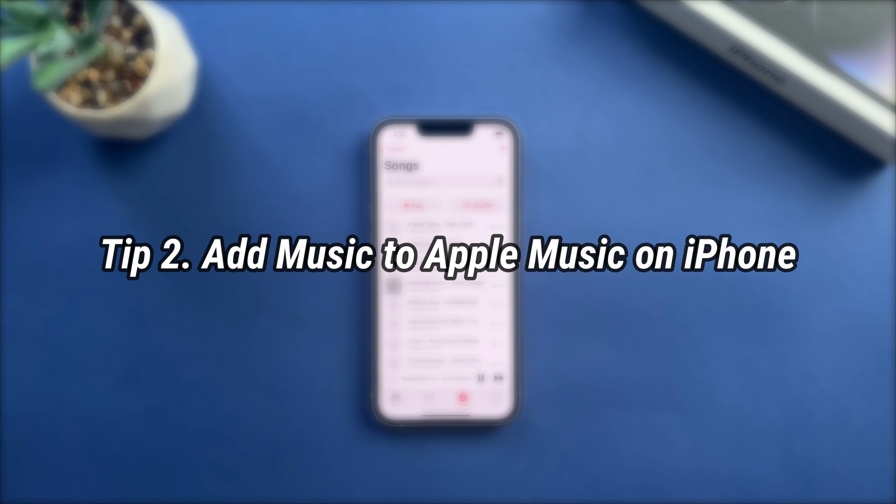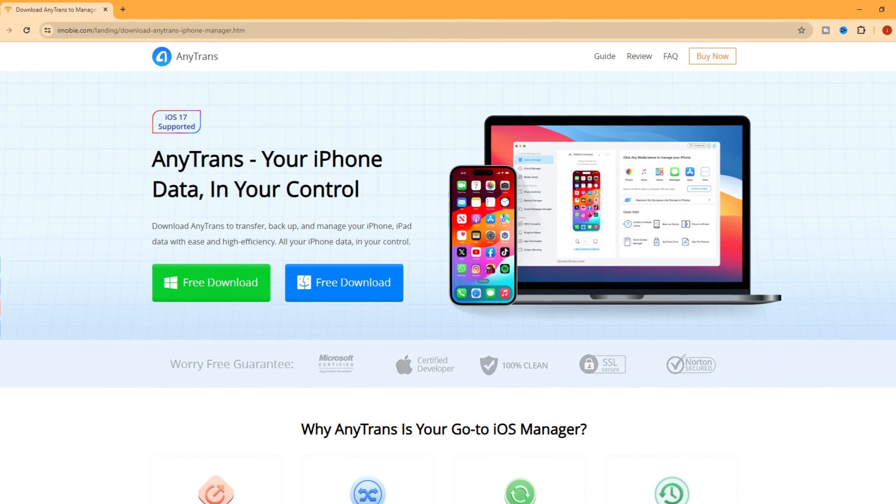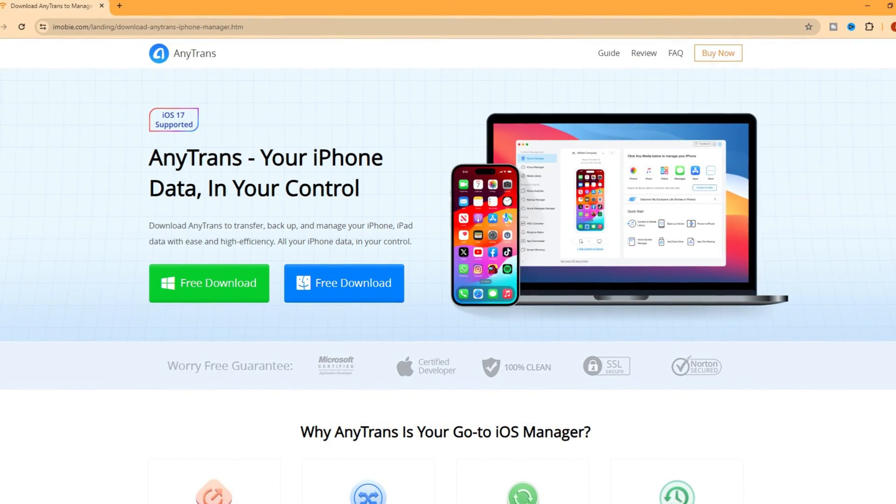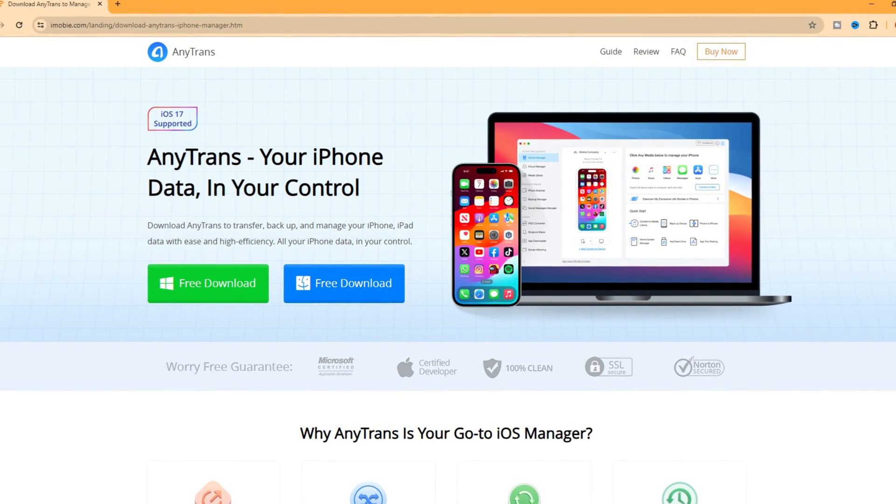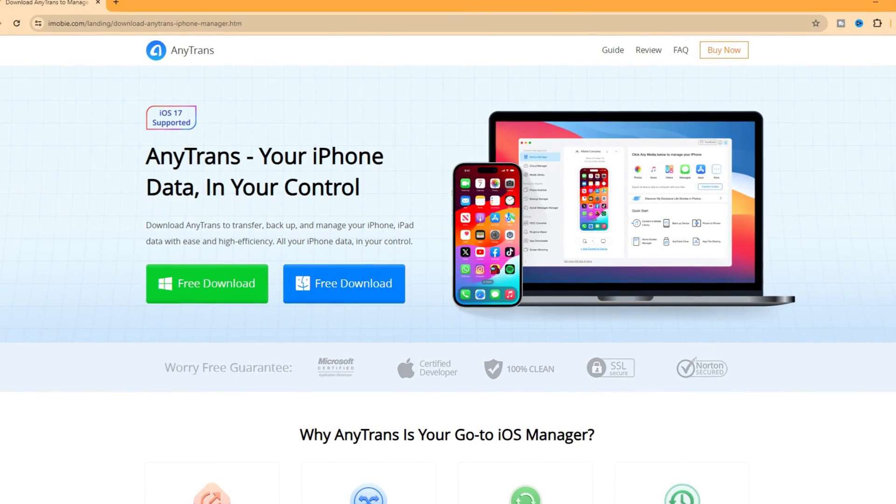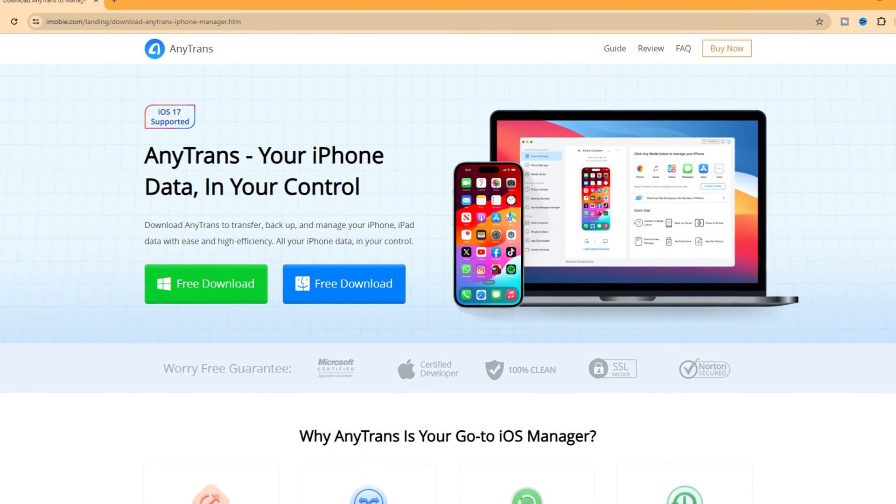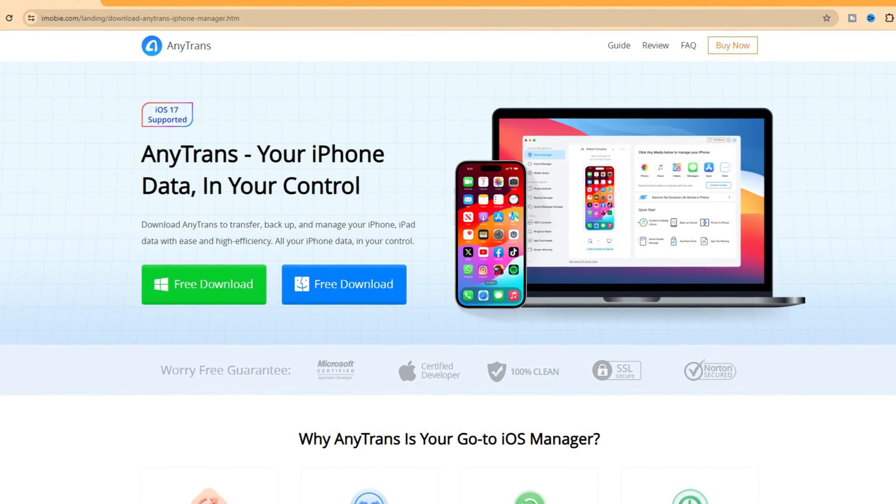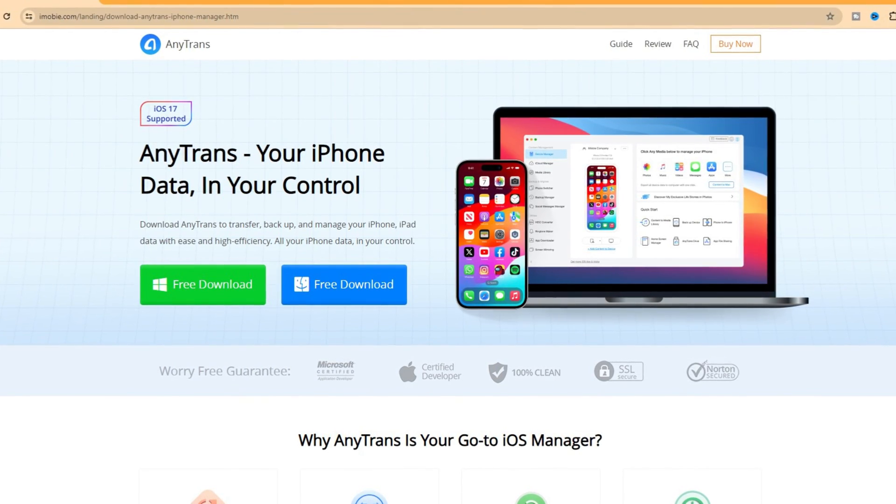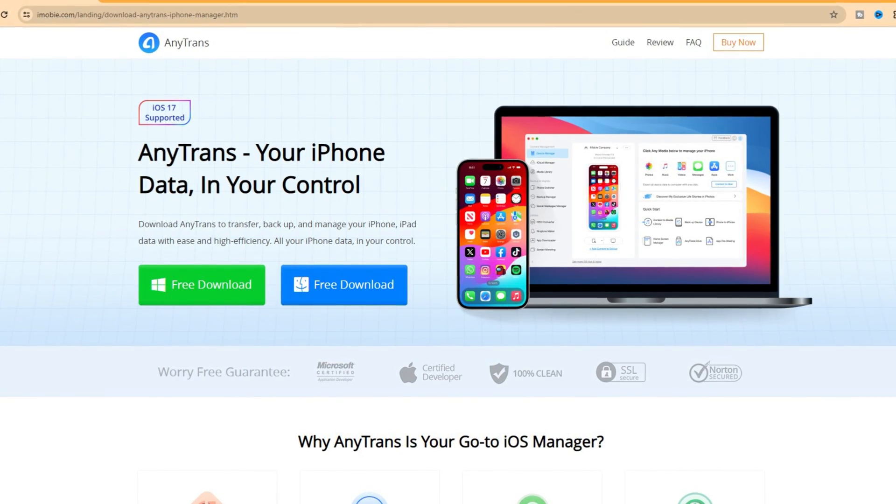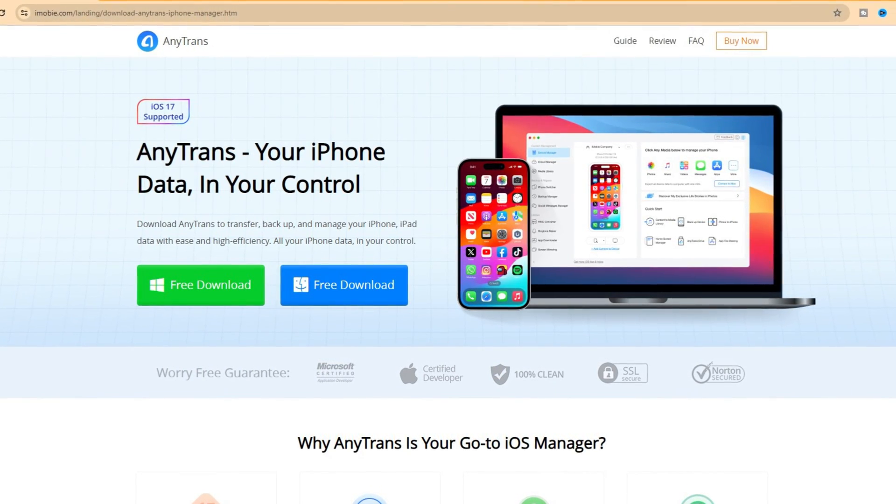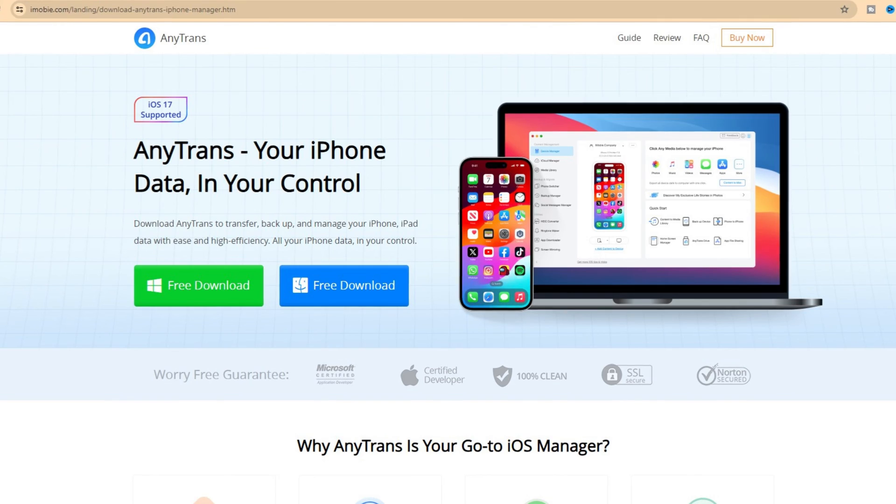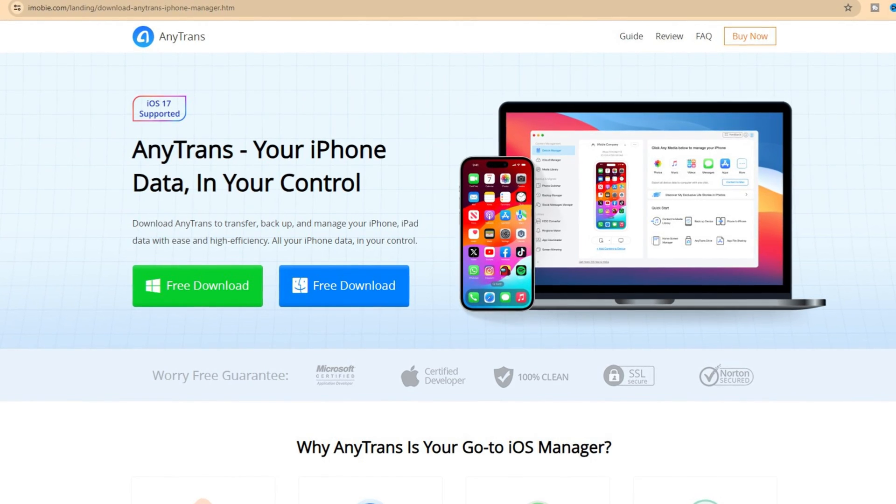If you want to add music to Apple Music to enjoy, please check the second tip. Anytrends is an all-in-one iOS data manager that can not only transfer and backup data, but also helps you sync songs or playlists from computer to iPhone. Let's show you how to do it.